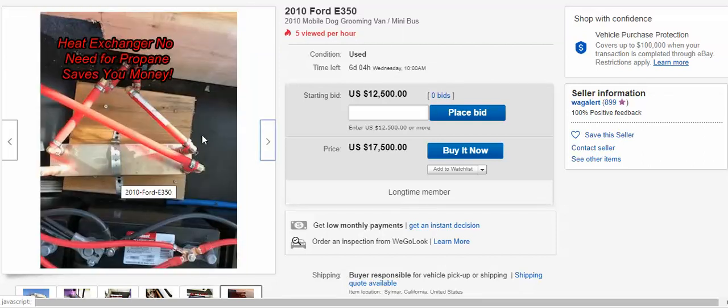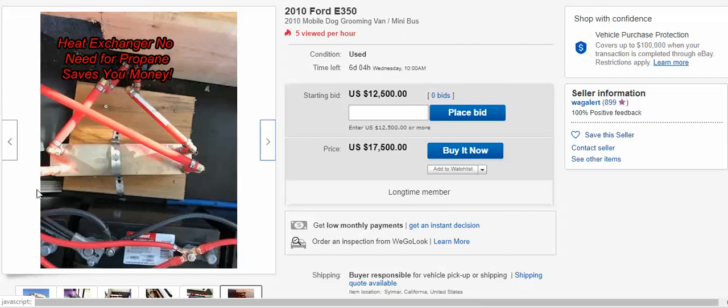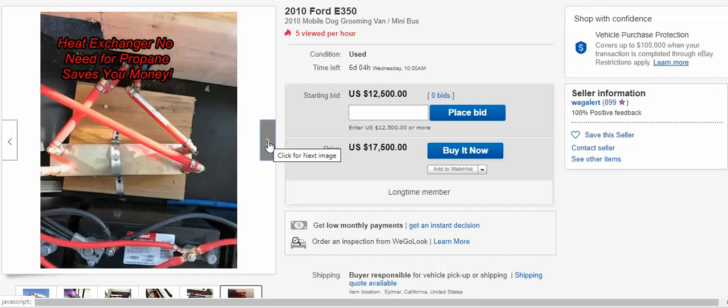We have a heat exchanger. We don't use propane to heat your water. We use simply the energy from the vehicle to heat the water in the 50 gallon tank. I can explain that to you one-on-one.